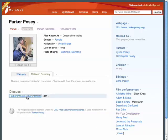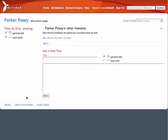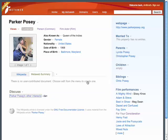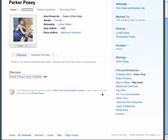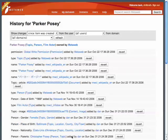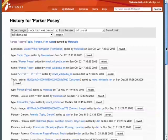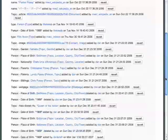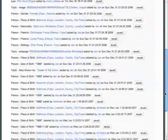Every topic also has a discussion forum where people can discuss a topic or its edits. Every change in MetaWeb is tracked in a page history, which shows attribution for every edit and also allows for reverting of changes. Scrolling down, you can see my edits to this topic at the bottom of the page.